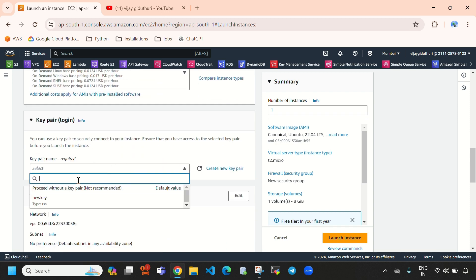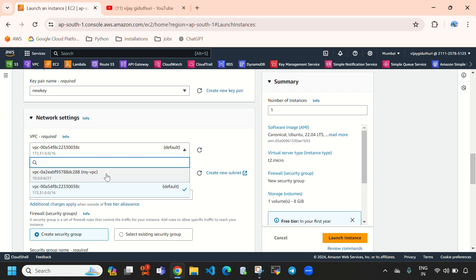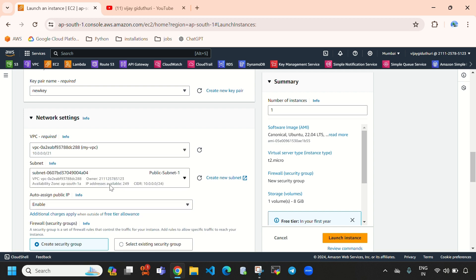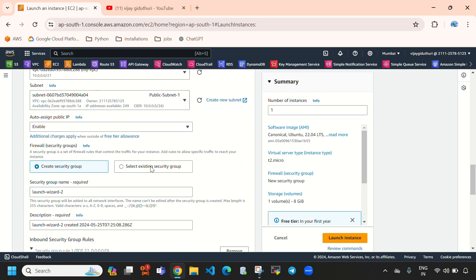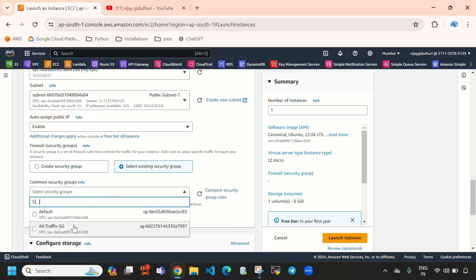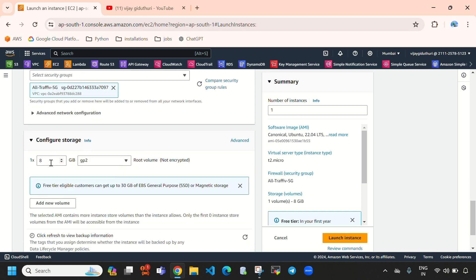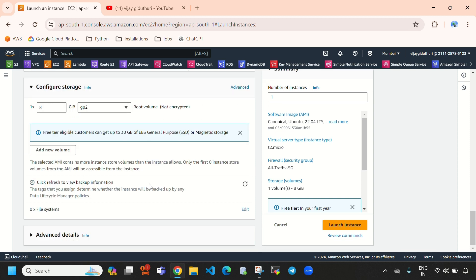So here we need to provide the key pair. When it comes to networking we need to provide VPC and we need to select subnet and we need to select security group. Here I am providing all traffic security group. I am going with the default storage 8 GB. So here I am going to select launch instance.